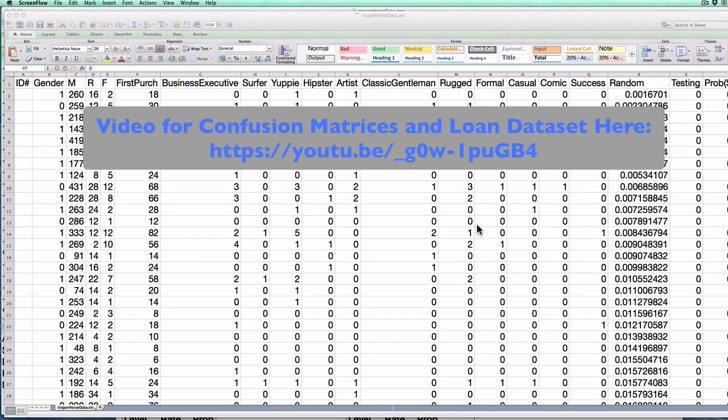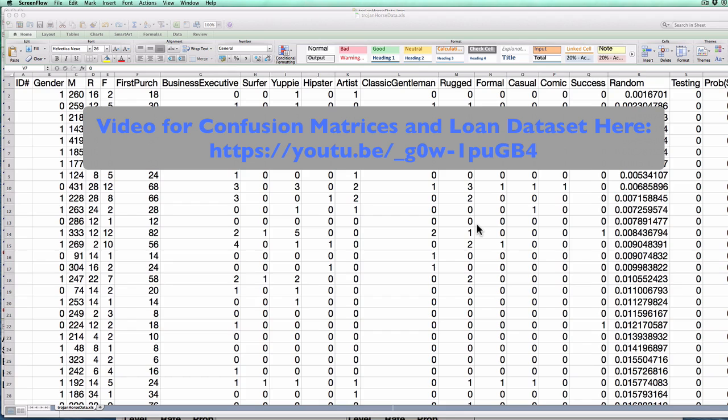If you'd like to challenge yourself, I suggest you watch that other video about the loans dataset and then return here and try to create the confusion matrix for yourself. Only if you're having trouble should you take a look at this and see how to do it.